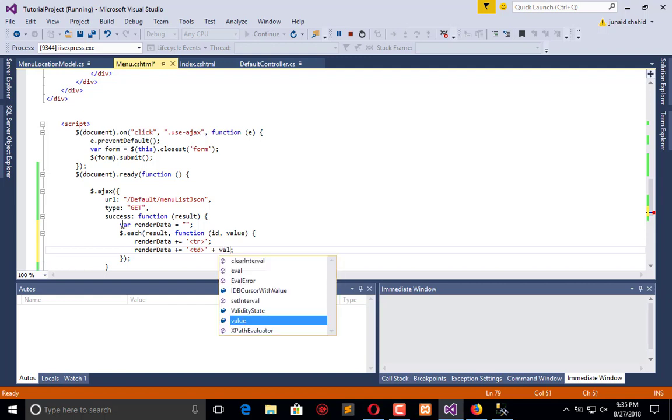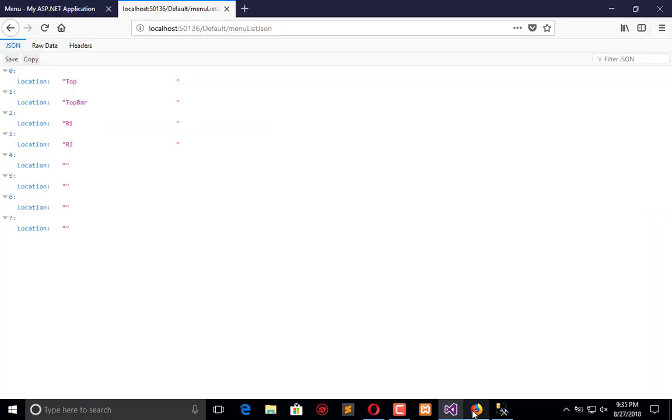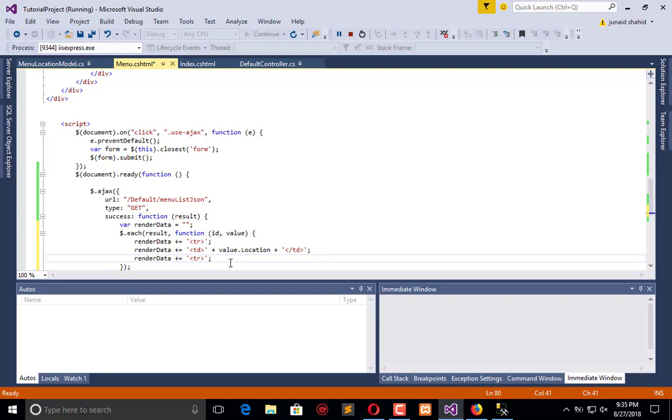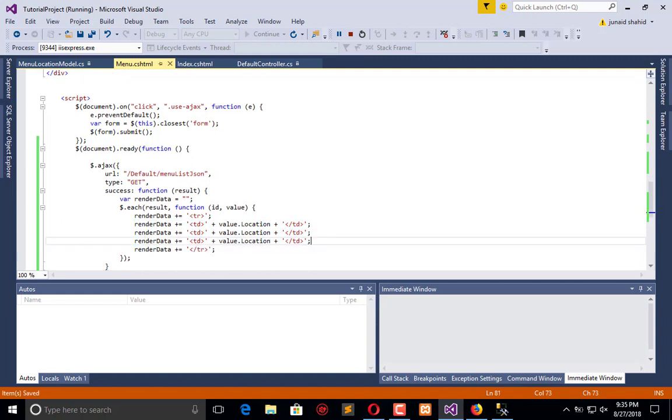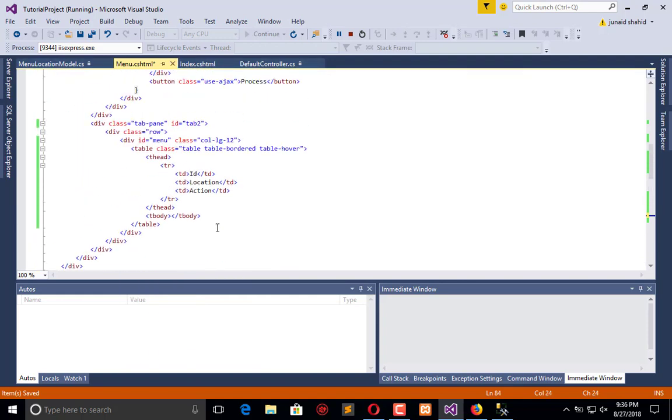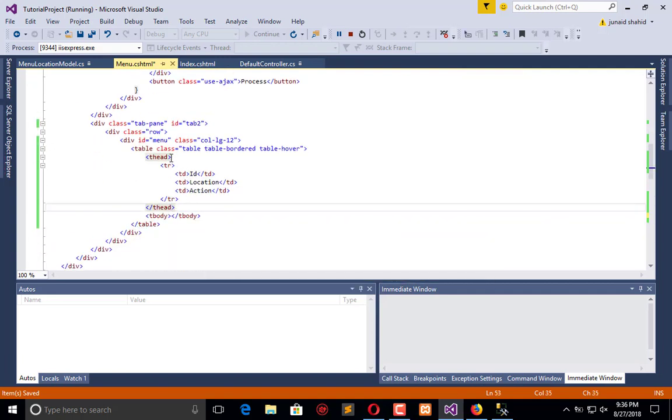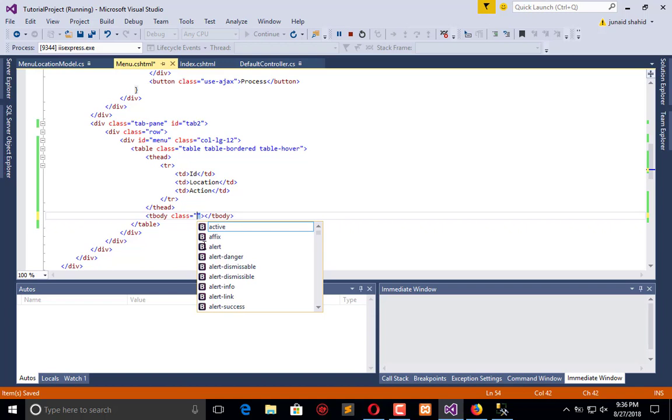Let's see - location has capital L - plus the value dot location. This table data is closed and in the bottom we will close the row. We have only inserted the one column, let's replicate to insert three columns. Right after this, what we will do, we will add data.